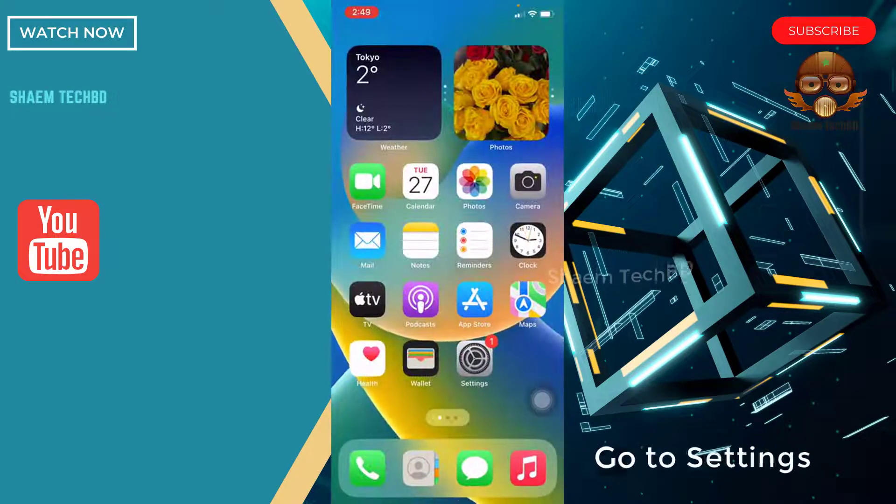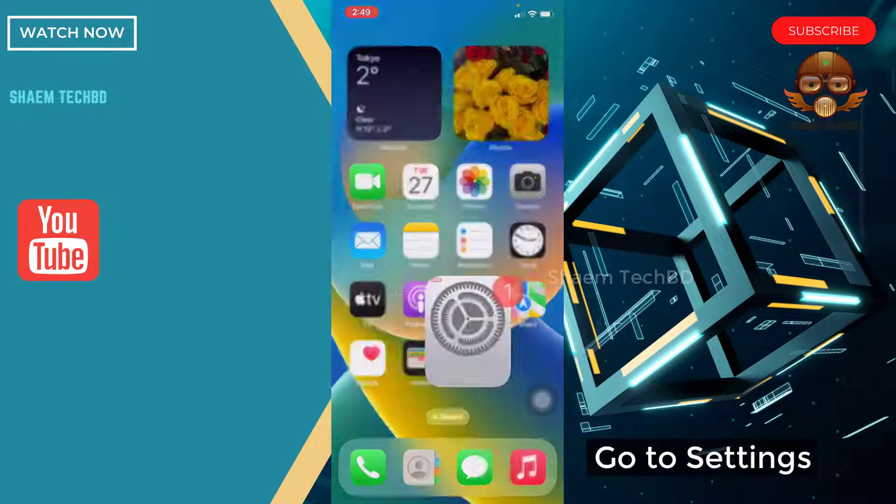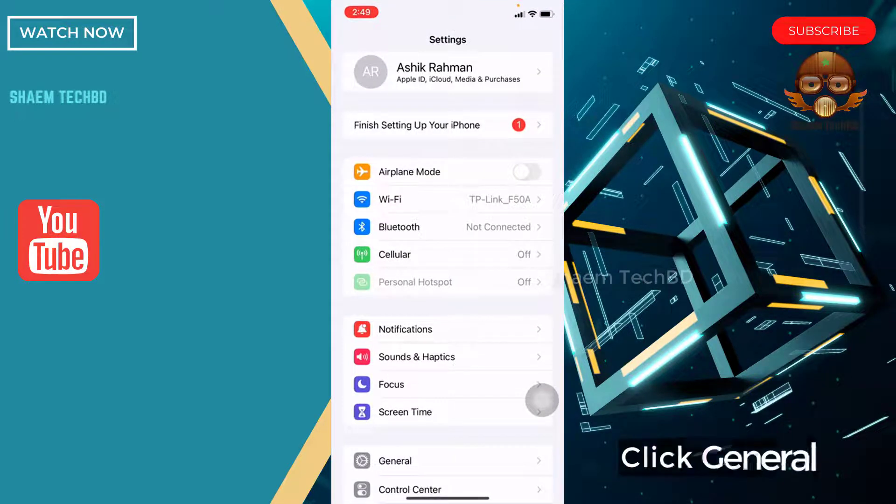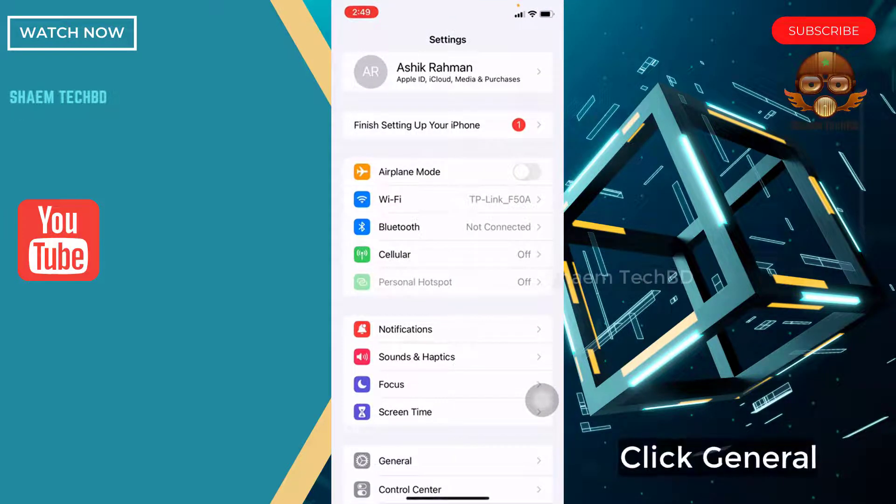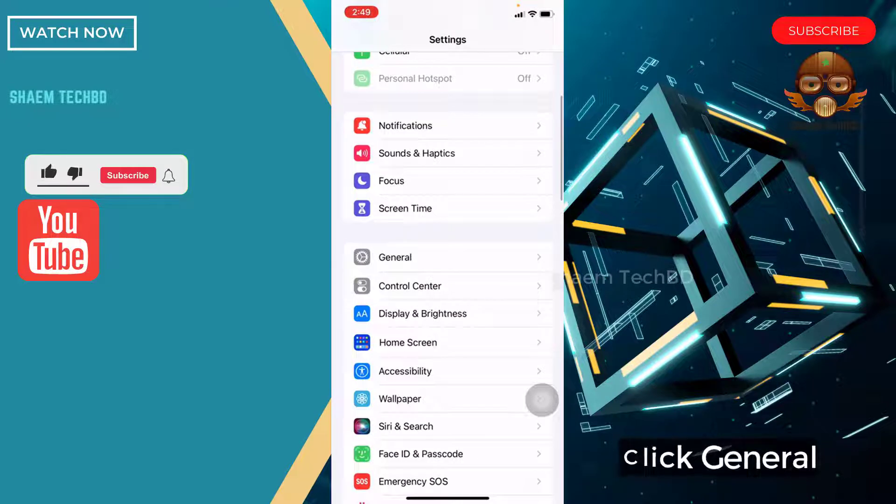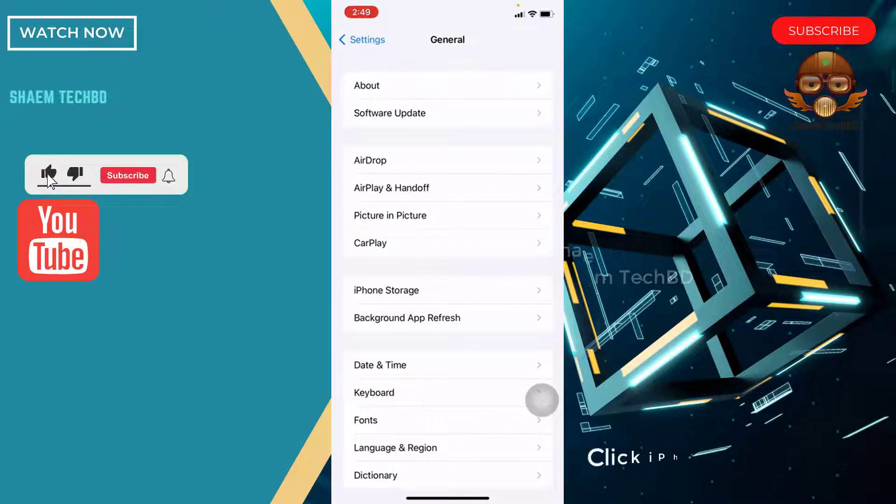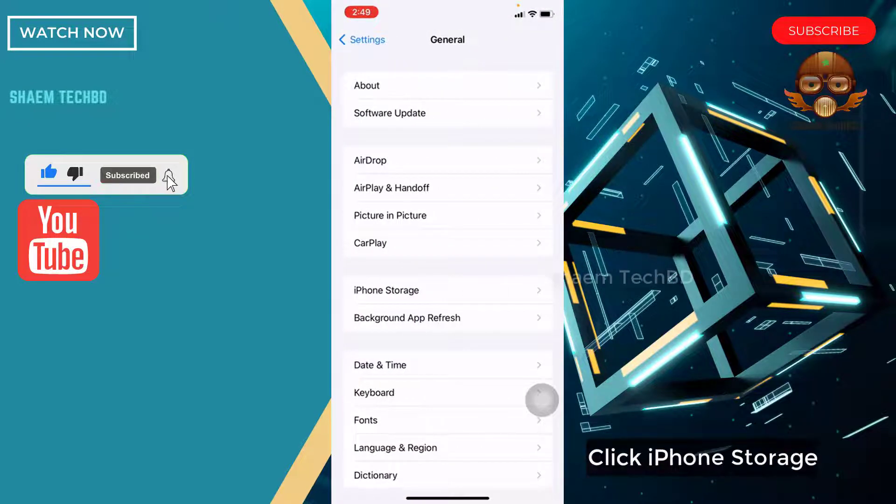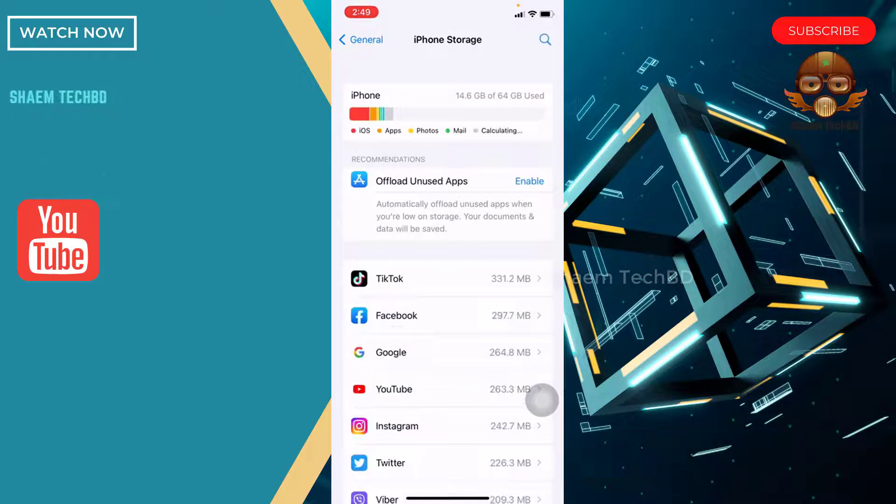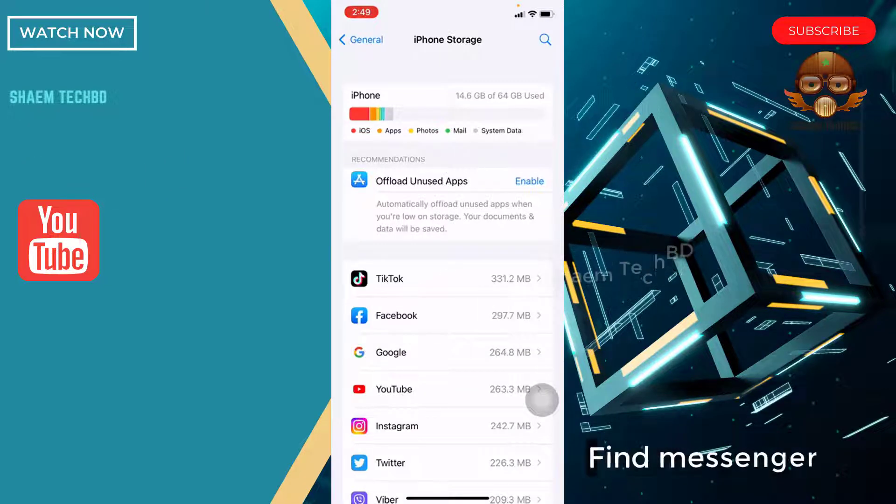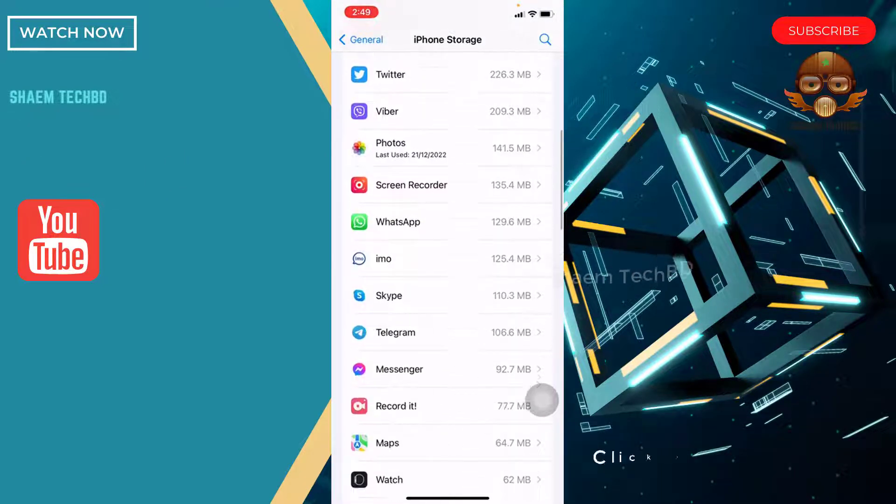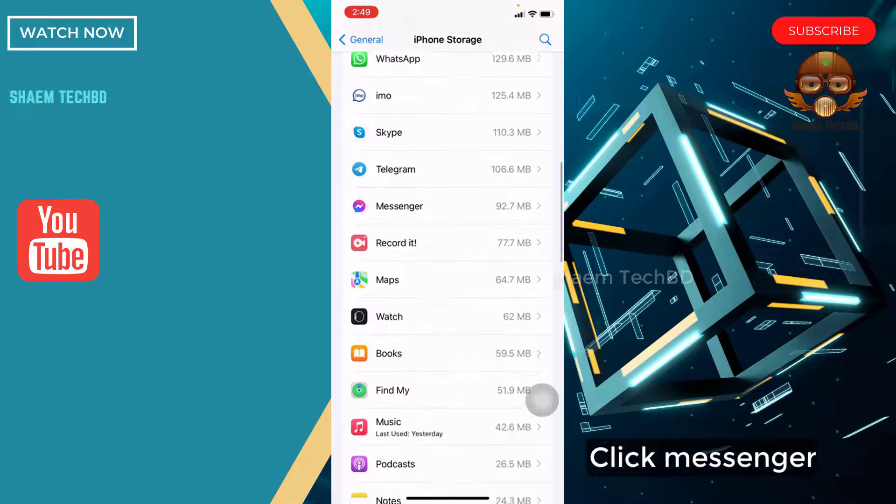Go to settings. Click general. Click iPhone storage. Find Messenger. Click Messenger.